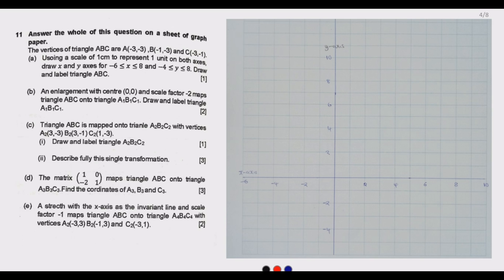Question (a) says: using a scale of 1 centimeter to represent one unit on both axes, draw x and y axes for x such that -6 ≤ x ≤ 8 and y such that -4 ≤ y ≤ 8. Draw and label triangle ABC.